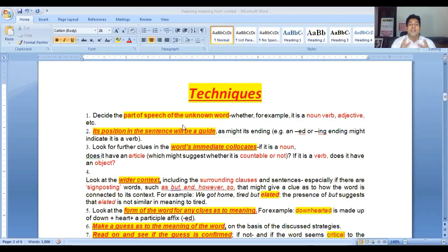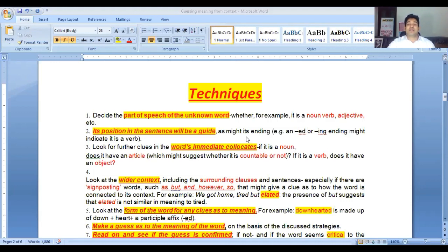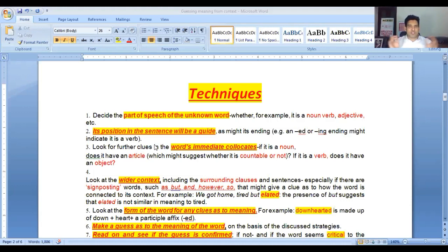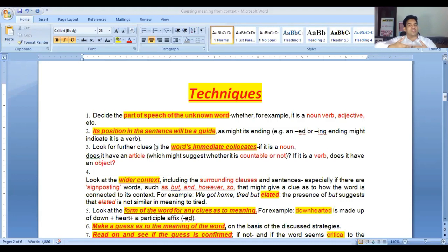Number two: its position in a sentence will be a guide, as might its ending. For example, ending with -ned or -ing might indicate whether it is a verb or whatever. So, keep the ending in mind. Number one: parts of speech. Number two: position and ending.